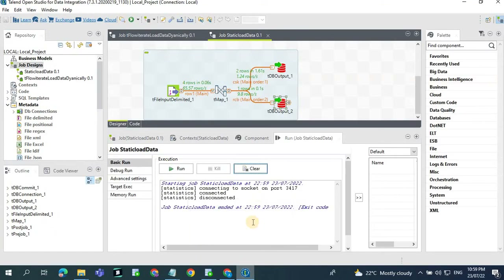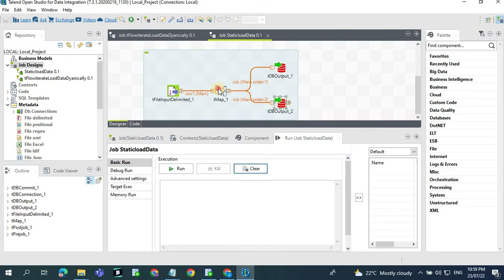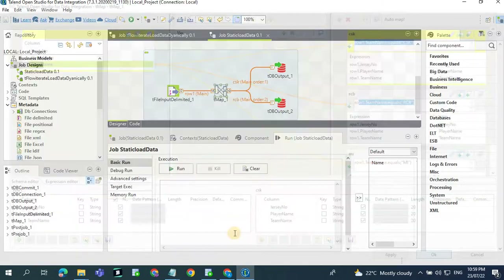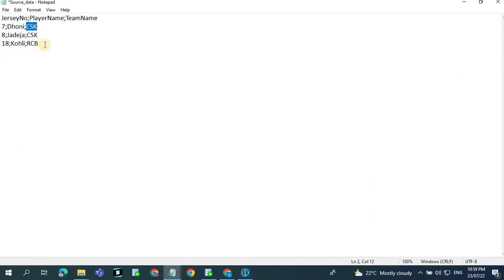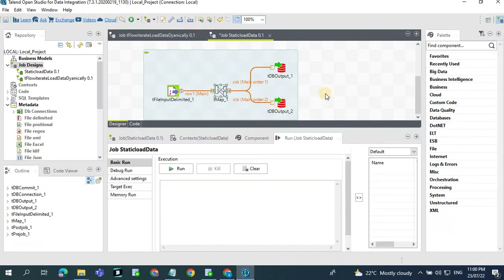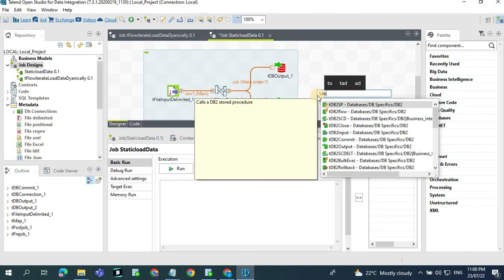But the problem with this job design is when a new row gets added with a different team name, it will not be handled because here we have hardcoded the team names CSK and RCB. If you add a Mumbai record, every time a new team name gets added you need to make changes to your Talend job, which is not a good idea. If you still need to add it, you can create one more DB output.